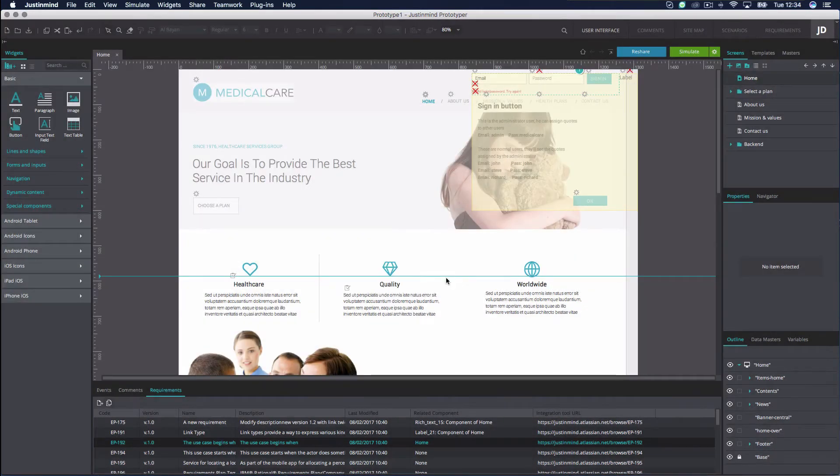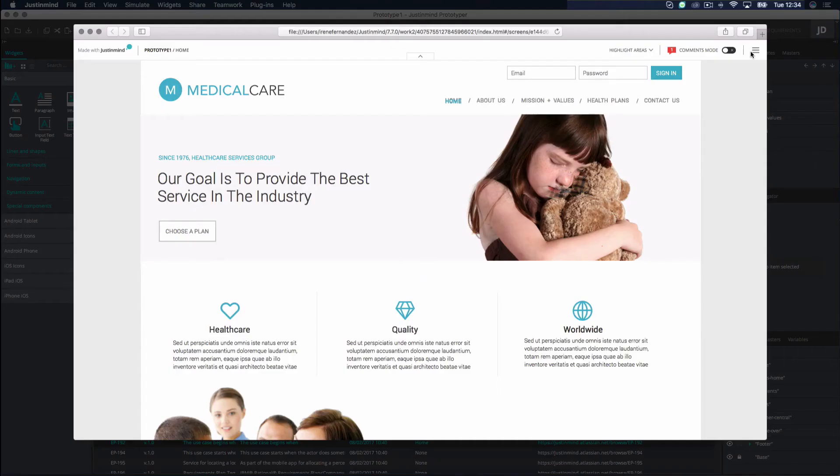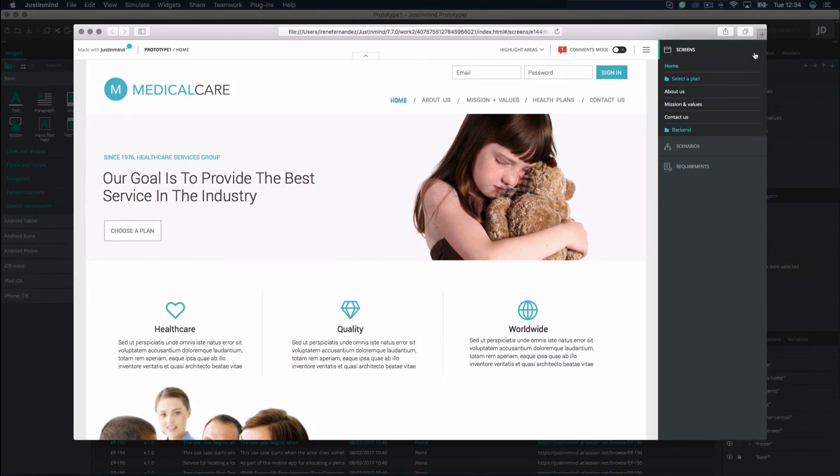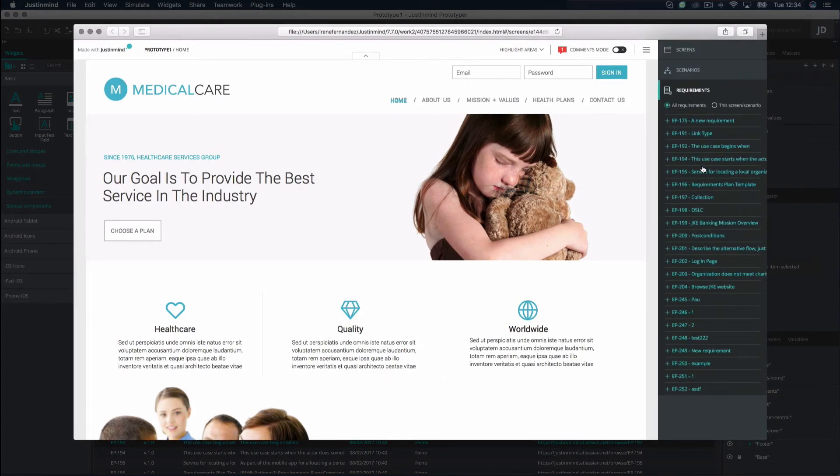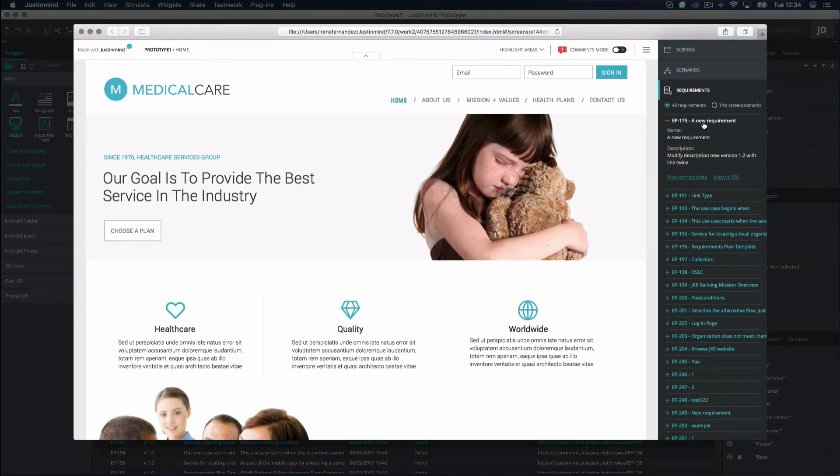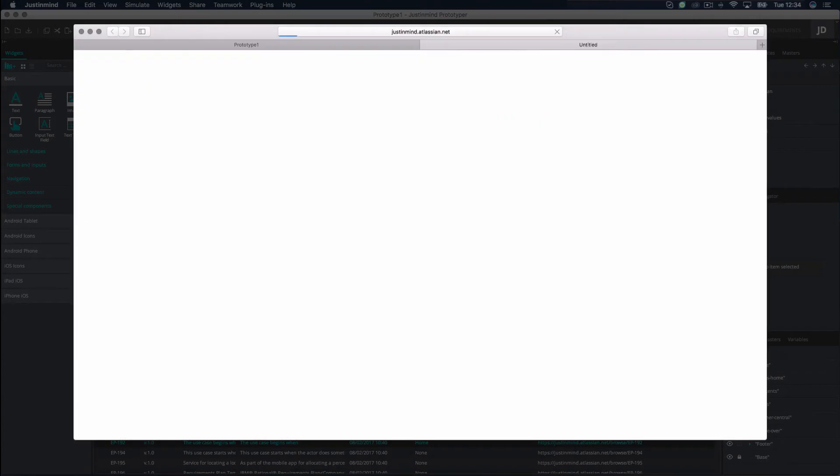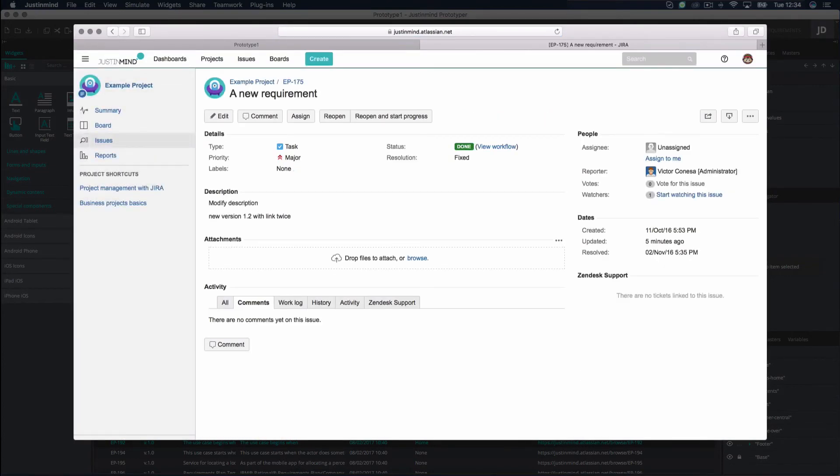You can also view the prototype with the associated requirements in simulation mode. Click on a requirement associated with an element and then on View Component to see it in simulation. The element you click on will be highlighted for guidance. Click on View in Jira if you wish to view the corresponding requirement in Jira.